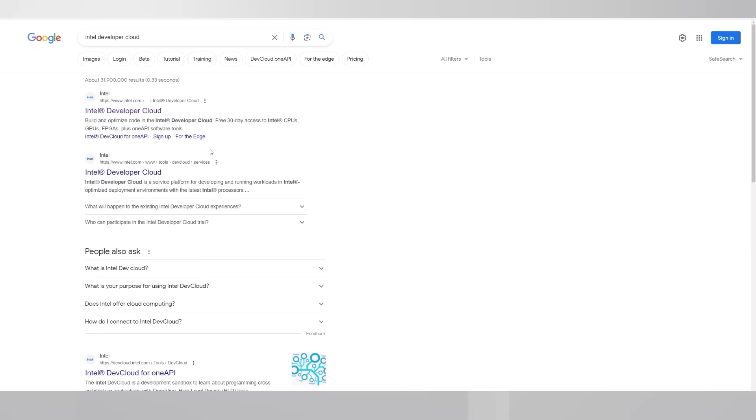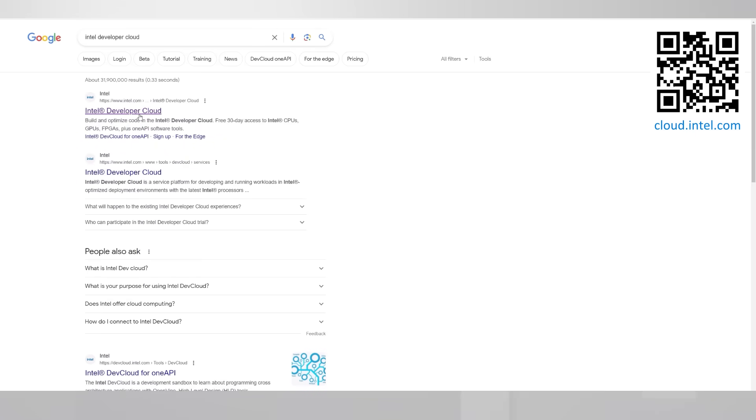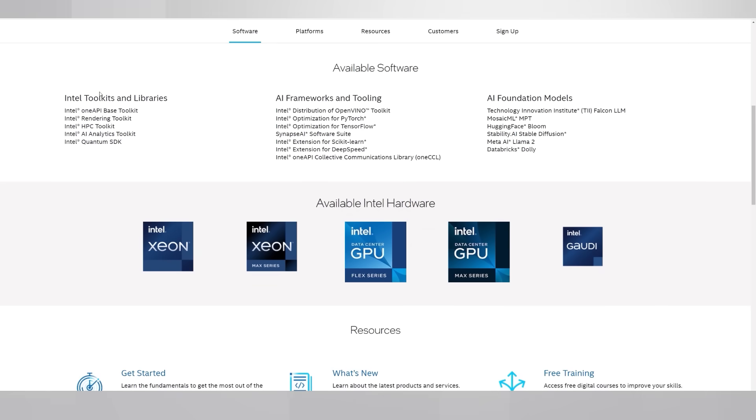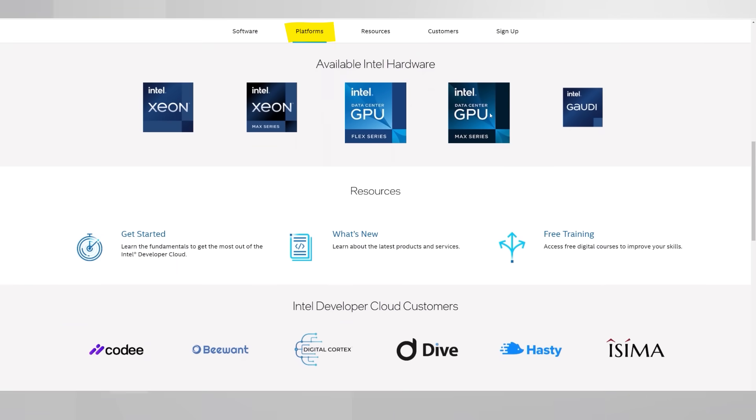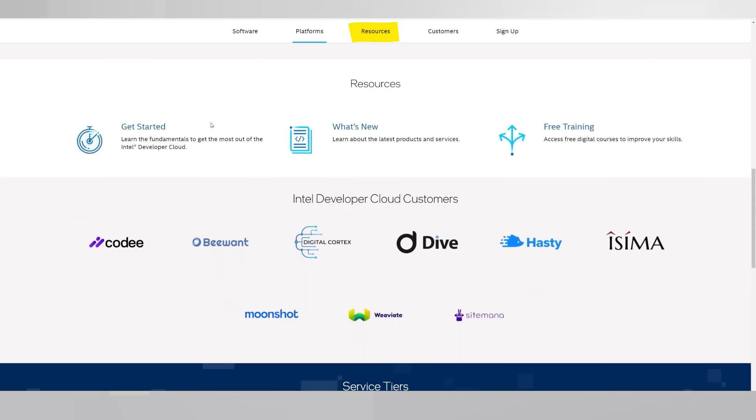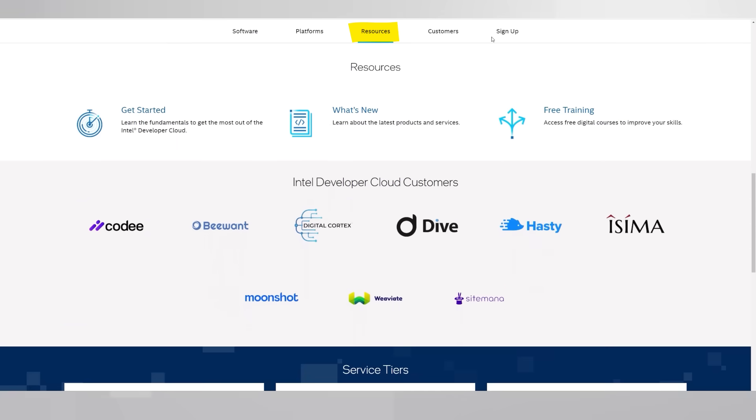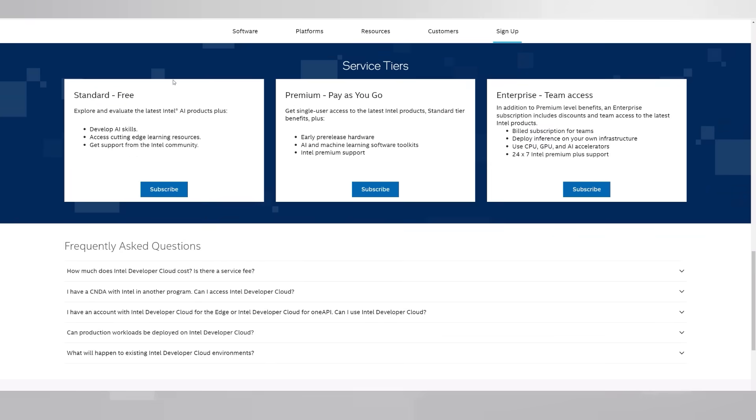Look for Intel Developer Cloud or scan this code or click on the link below, all the roads lead to the same place. You'll find here the available software, available hardware, resources to get you started and more.